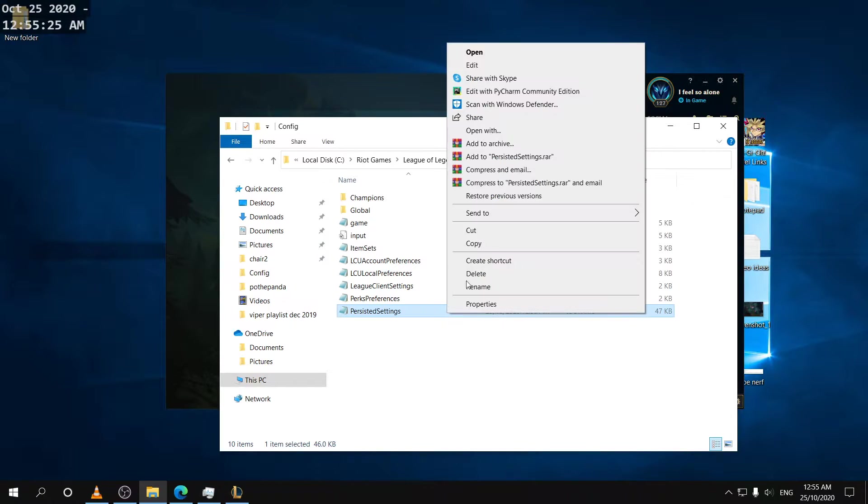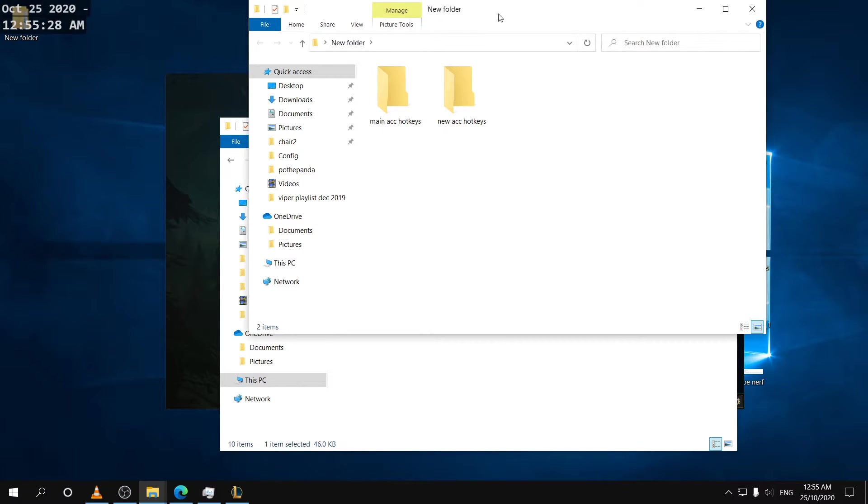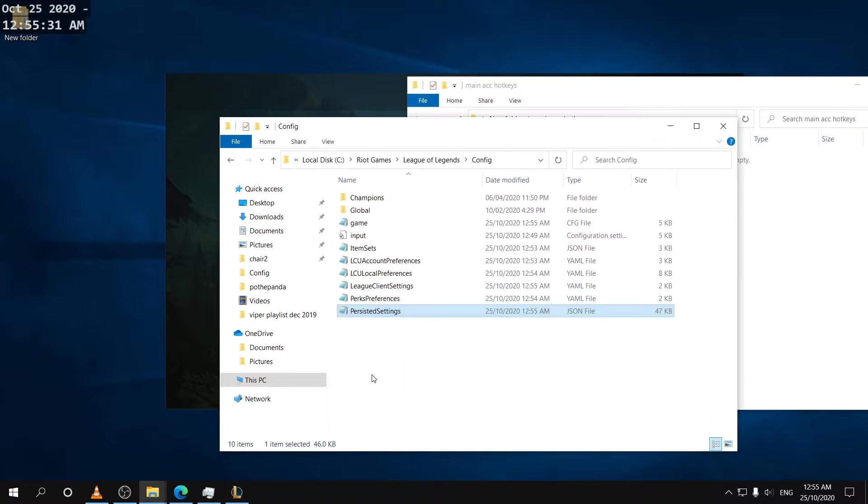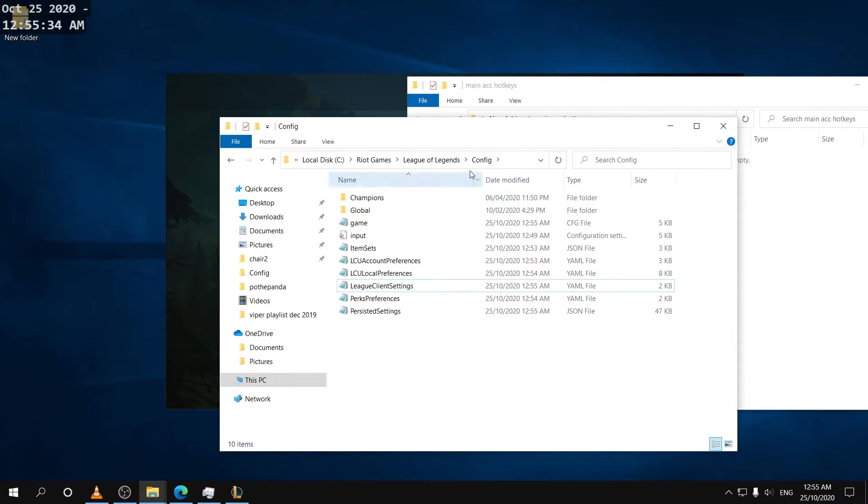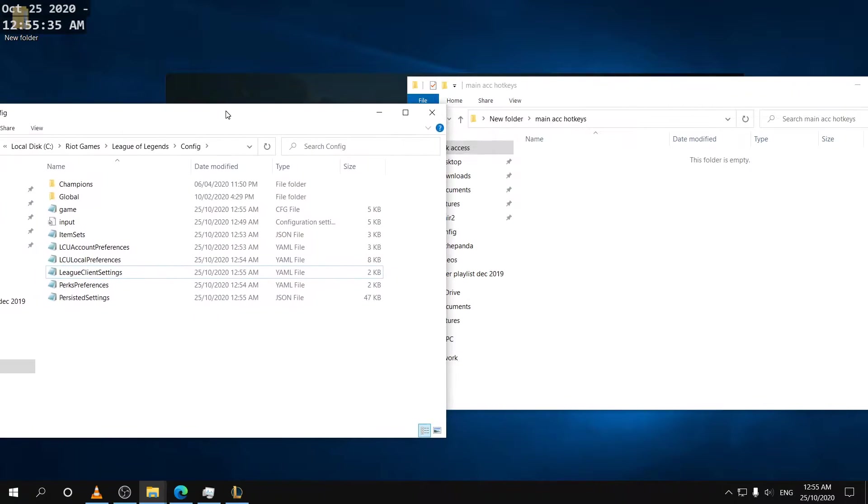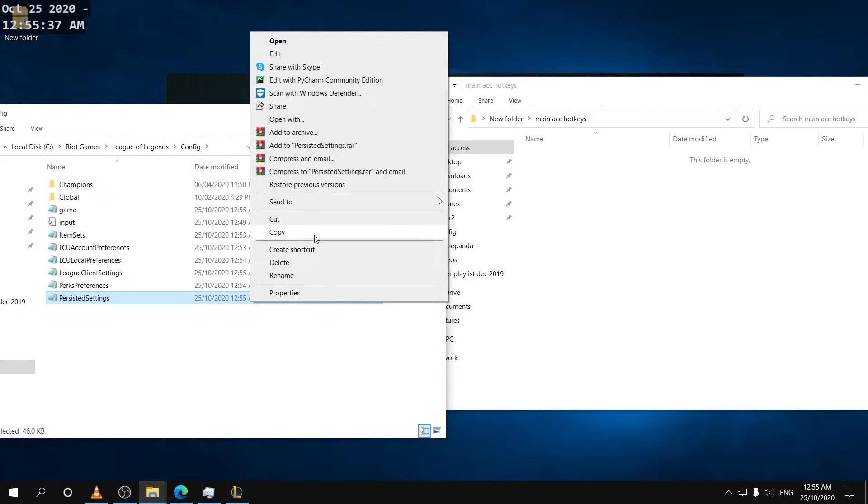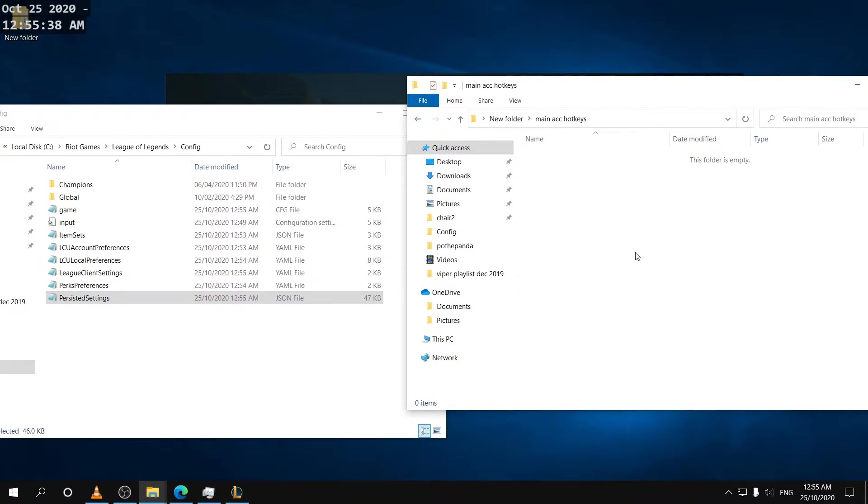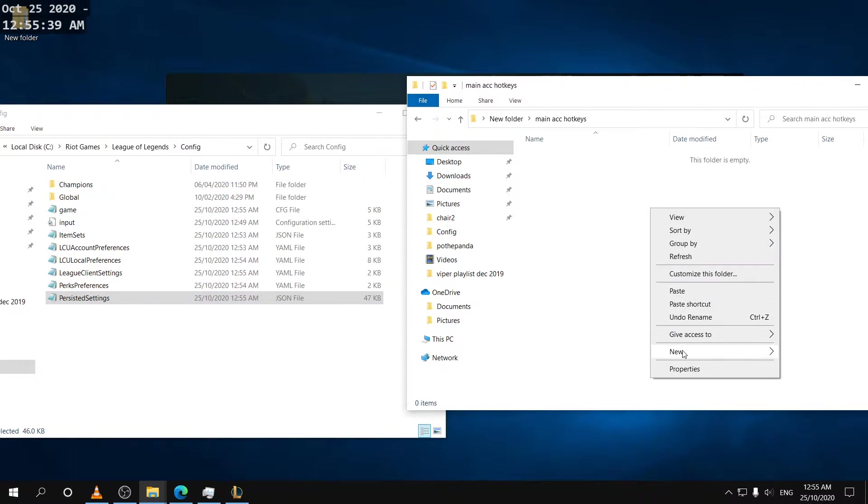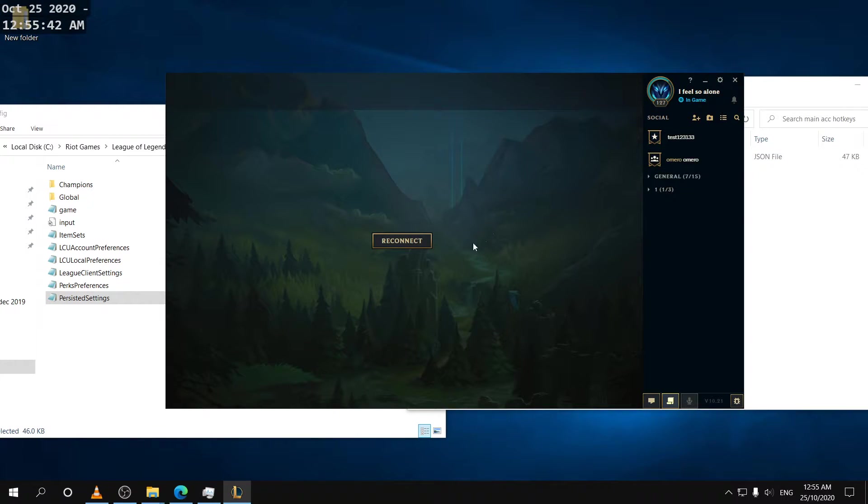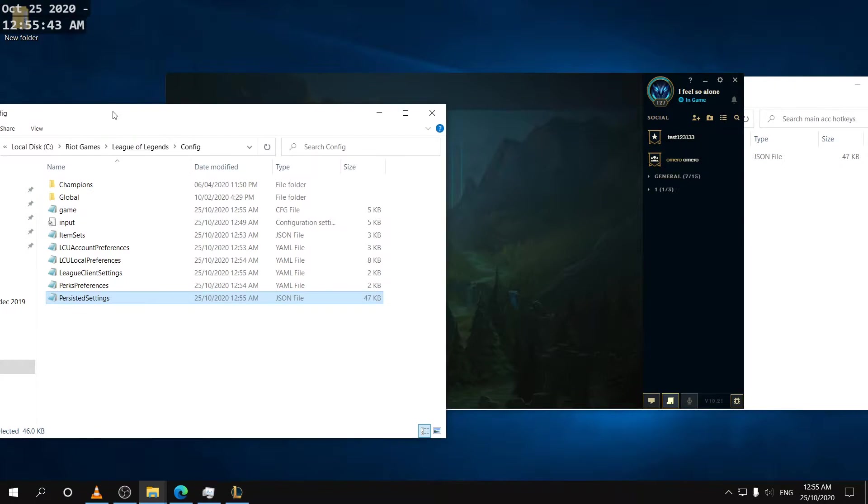So now all we can do is we can just copy these hotkeys onto this folder right here and this way we'll have them saved for later. So just copy and then paste and our settings should be saved.